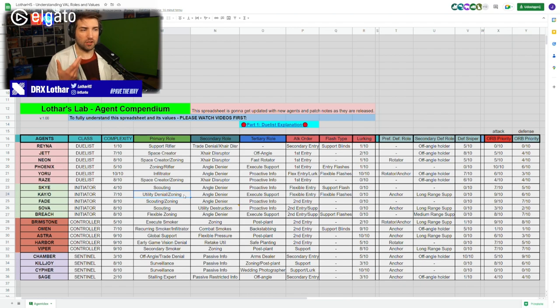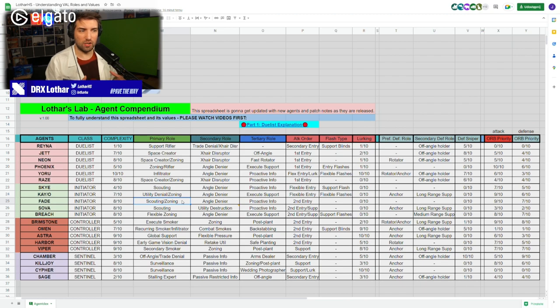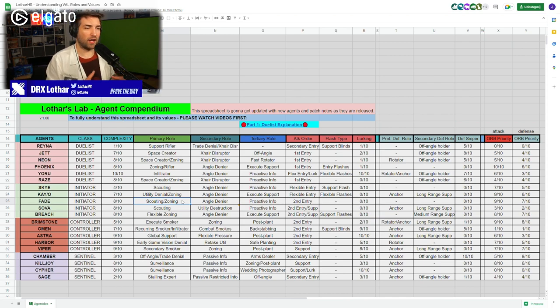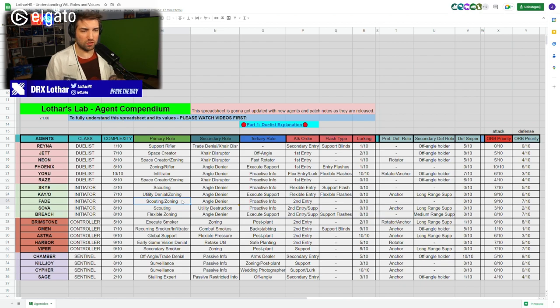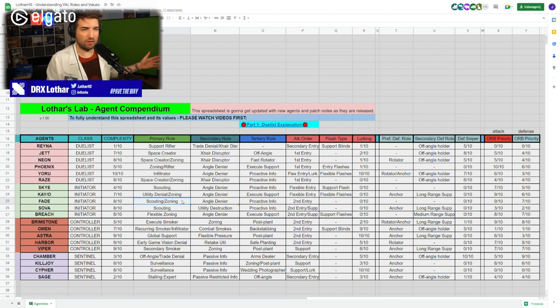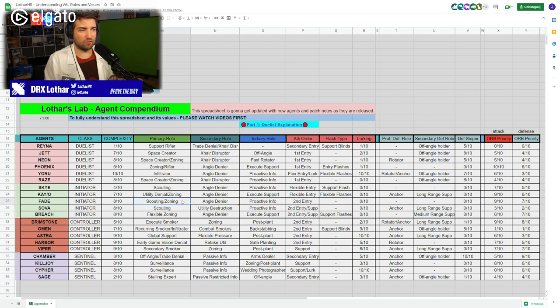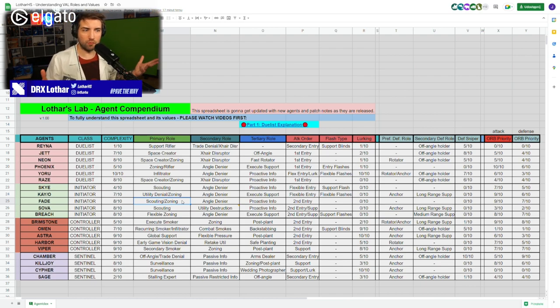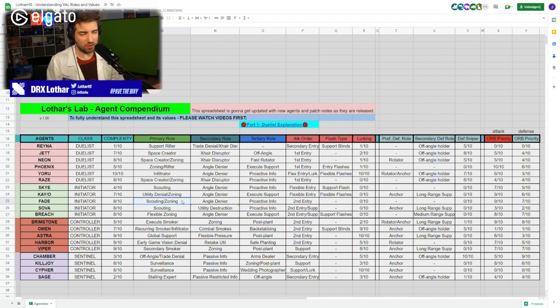Then you have a huge impact with your ultimate because it has such a huge range. Essentially, it's zoning your opponents as well. That's why Kay/O has the primary role in zoning. Same goes for Fade. Her C's utility is such an important key piece to execute that zoning after scouting is her primary role because it has a huge synergy with agents that deal damage. You have the ability to combo it with other players and that's so important to understand.